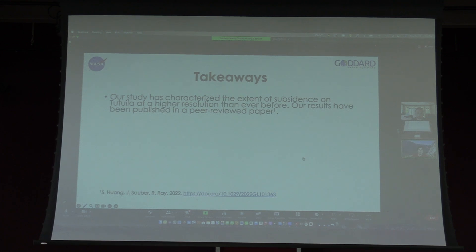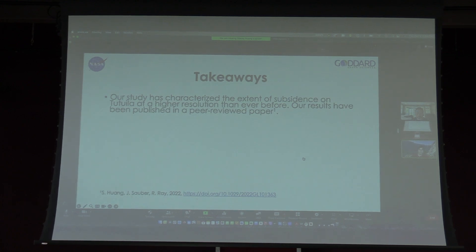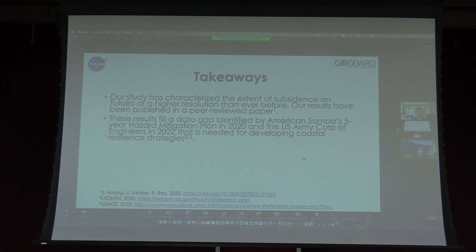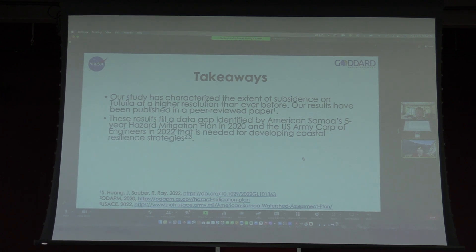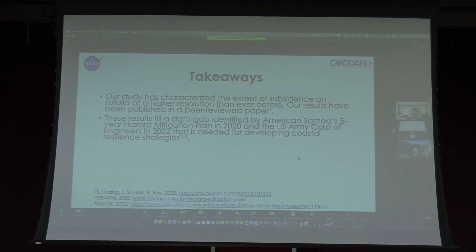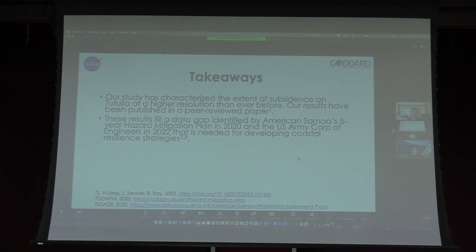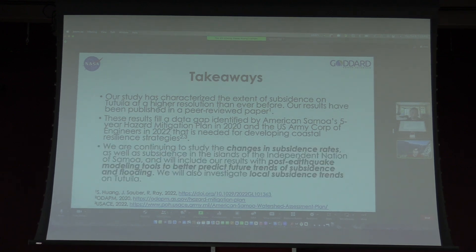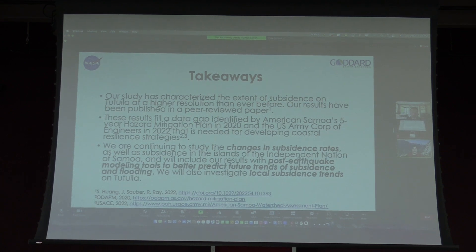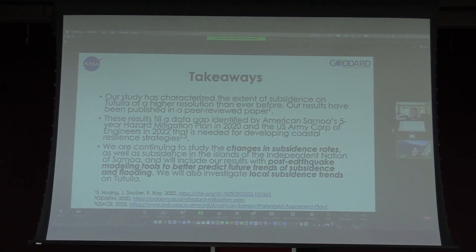General takeaways: we've been able to characterize subsidence on Tutuila at a higher resolution than ever before. We've published this in a peer-reviewed paper. Our results do fill a data gap identified by the American Samoa Five-Year Hazard Mitigation Plan released in 2020, as well as the US Army Corps of Engineers in 2022, and hopefully can be integrated as part of developing coastal resilience strategies. Step one is that we're glad to be able to include that as an extra map in Carla's sea level viewer. Our continued work involves studying changes in subsidence rates, increasing the study area to include the independent nation of Samoa, and trying to integrate that into future predictive trends, as well as better understanding some of these local subsidence trends in our data.